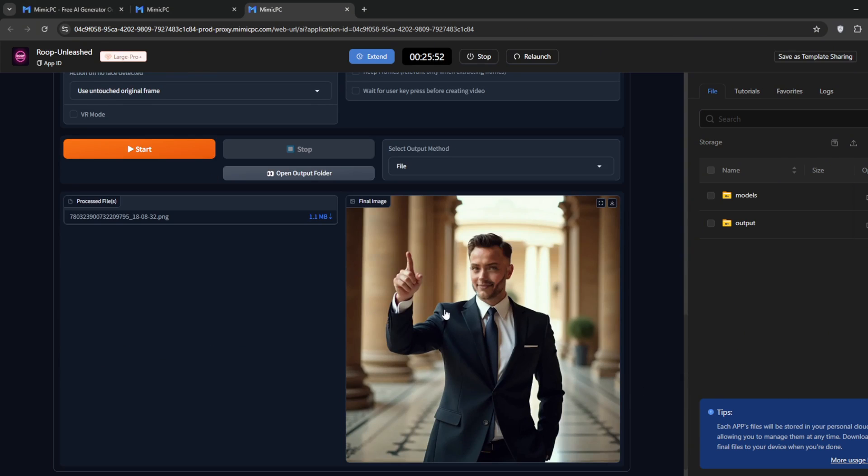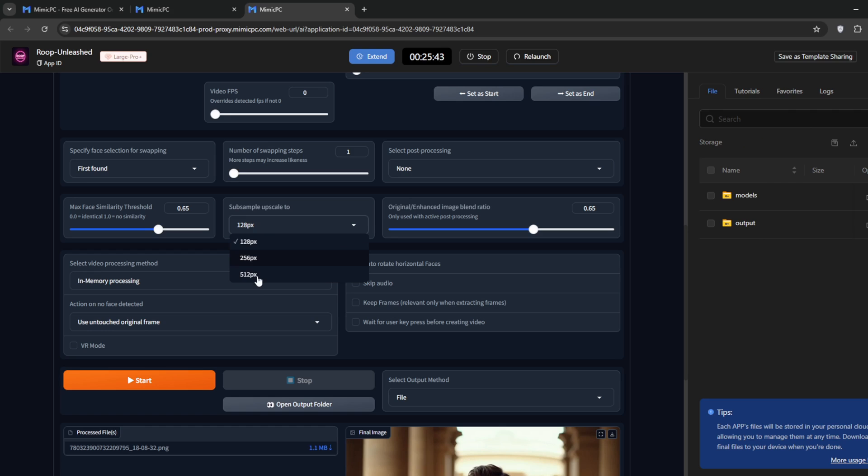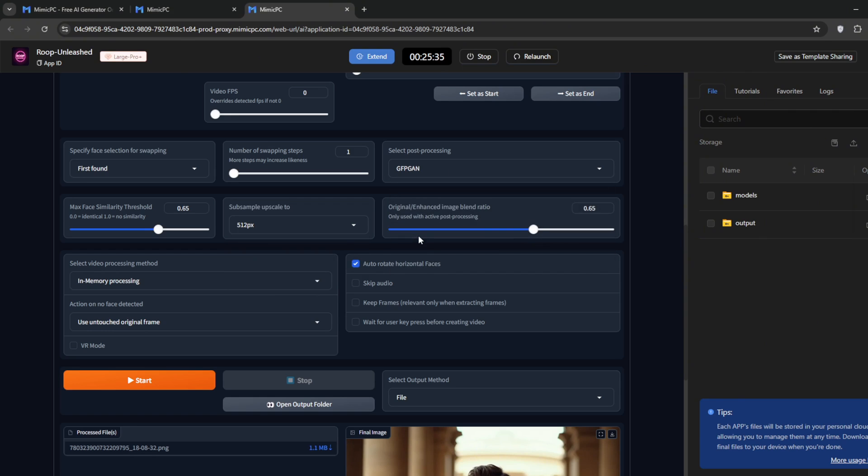Now it's done, the face is swapped. As you can see, it's a bit blurred, so let's fix that. Go to Sub Sample Upscale, and select 512. Then go to Post Processing, and select this option. Now, click Start. It might take a bit longer, but it should finish within two to three minutes.